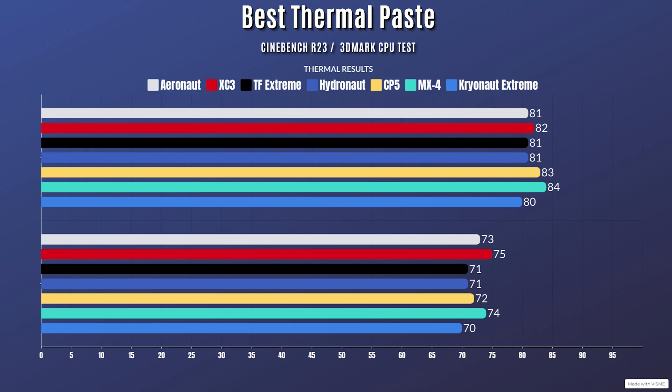The Arctic MX4: Cinebench R23 was idle at 31 Celsius with a max of 84 Celsius, and the 3D Mark CPU test was idle at 31 with a max of 74.